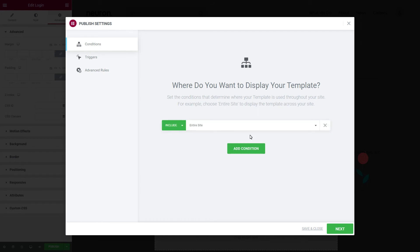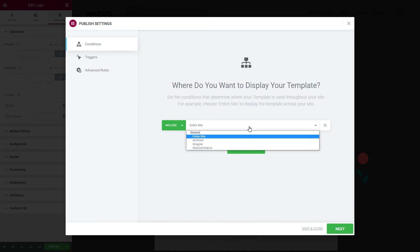First, you set the conditions and assign your pop-up display either on entire site, on singular pages, archive pages, or on WooCommerce sites.